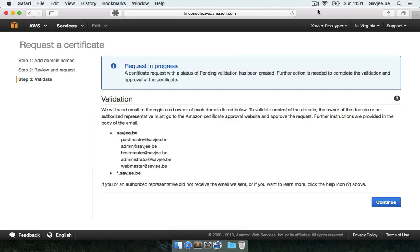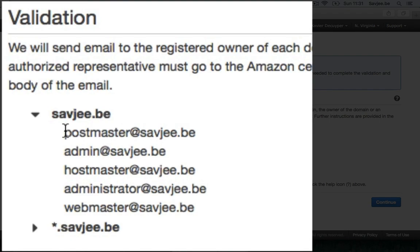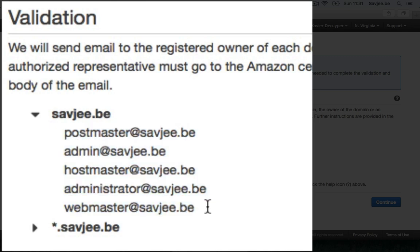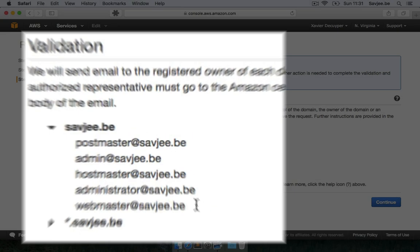Now of course Amazon has to verify that I'm the owner of this domain name. Because I can't request certificates for domain names that aren't mine. So to do this Amazon is going to send a series of emails to all these addresses to confirm your ownership of this domain name.